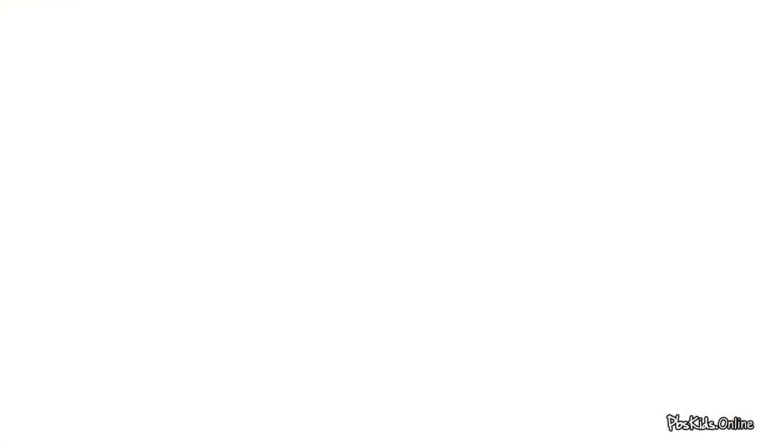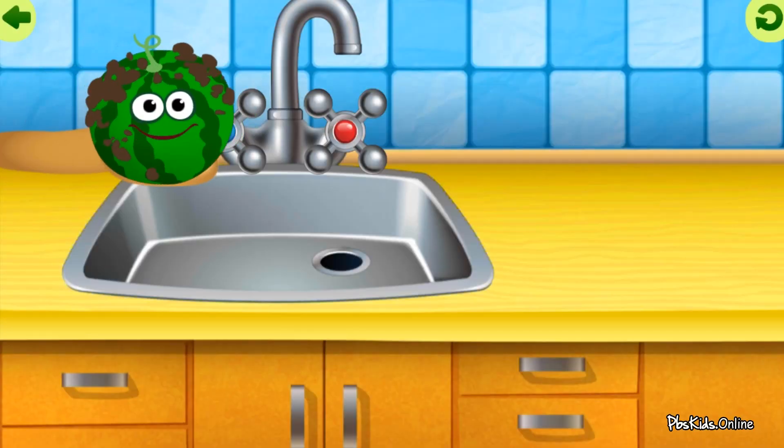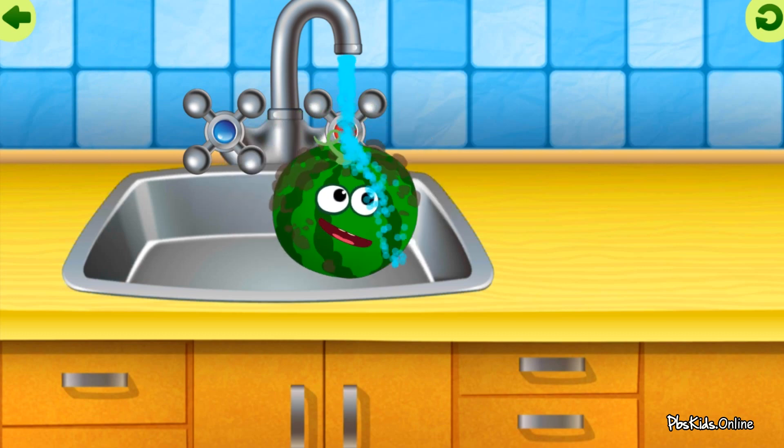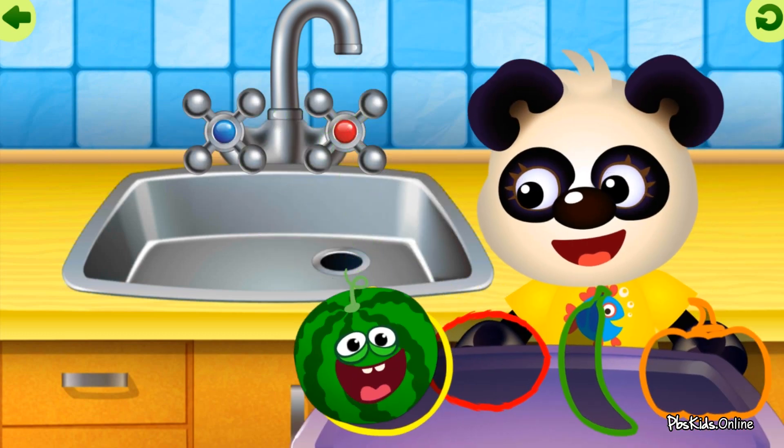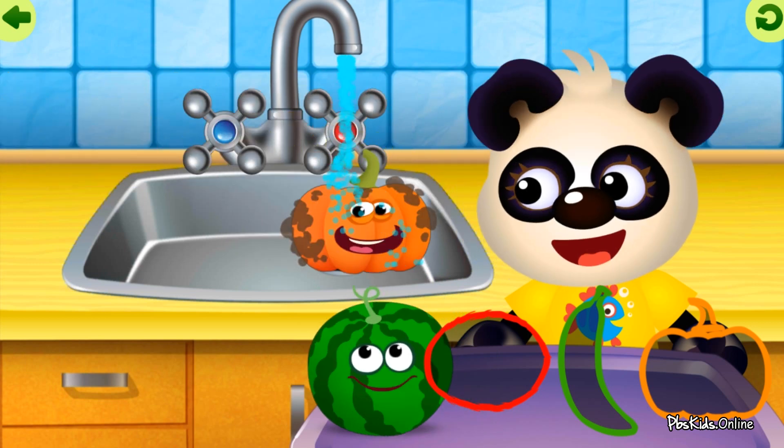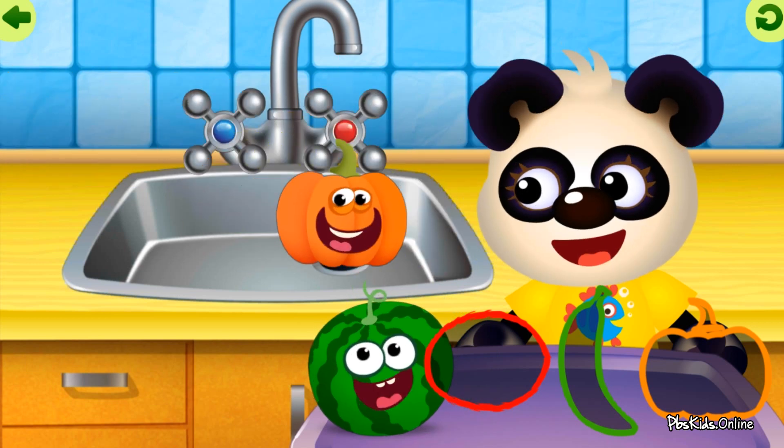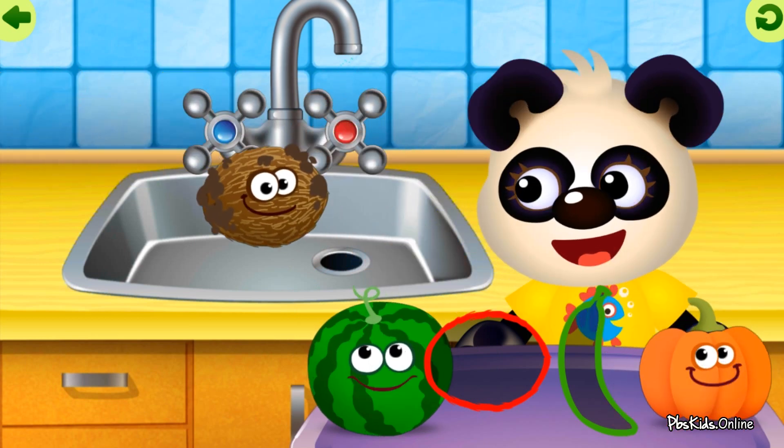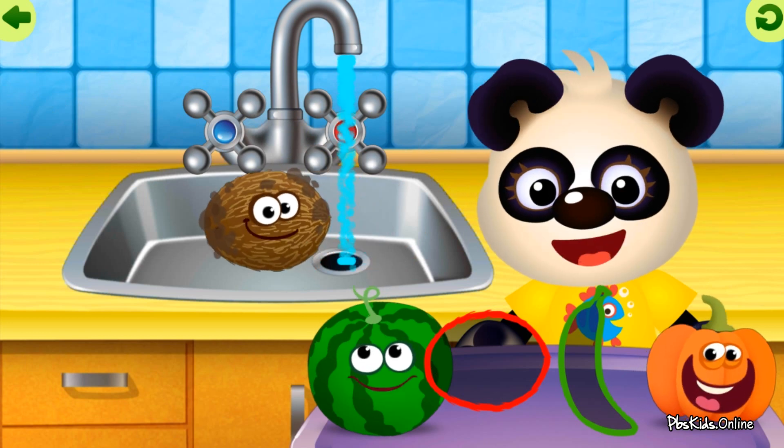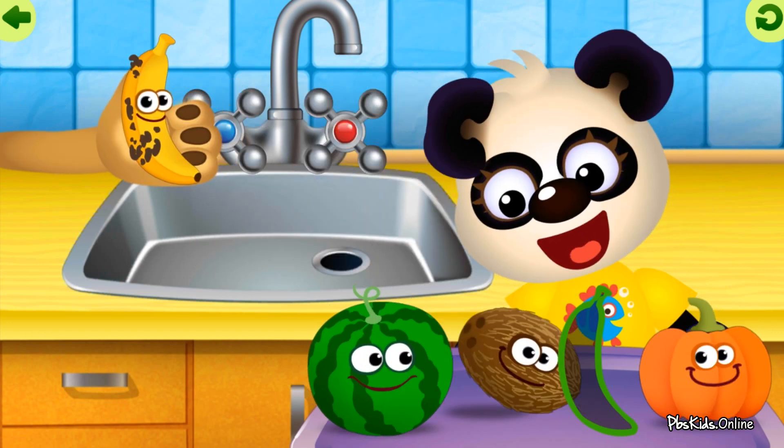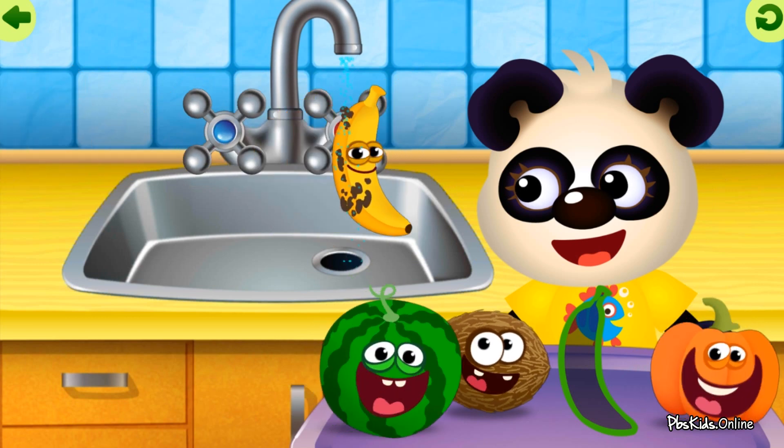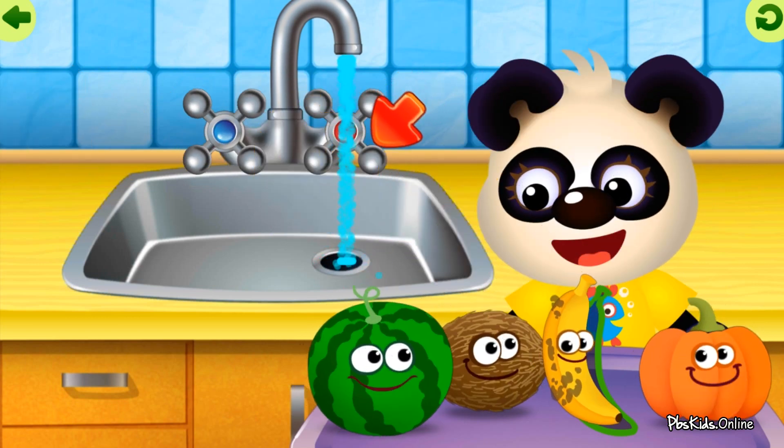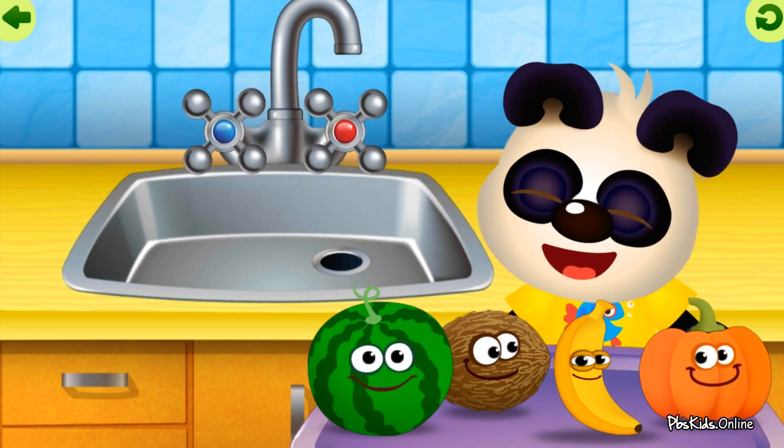Outline. Dirty watermelon. Clean watermelon. Dirty pumpkin. Clean pumpkin. Dirty coconut. Clean coconut. Dirty banana. Clean banana.